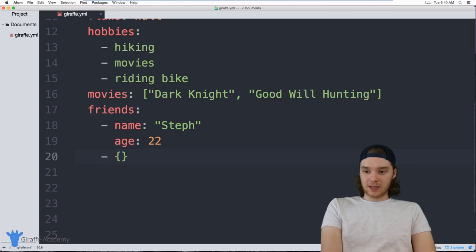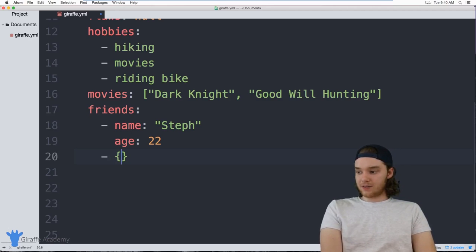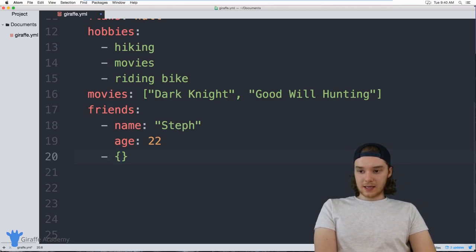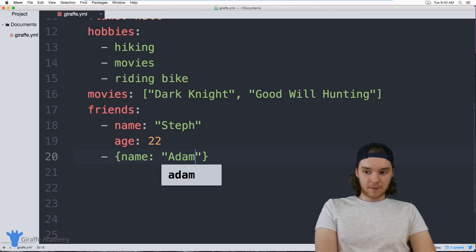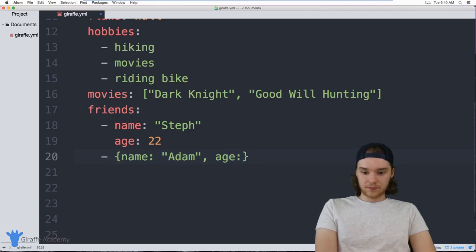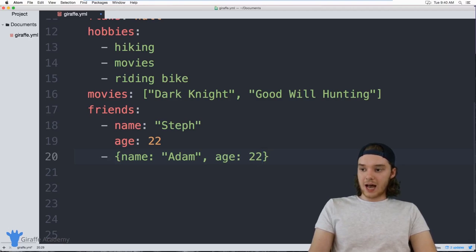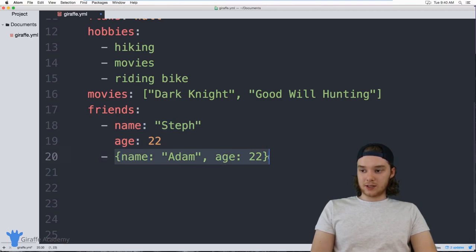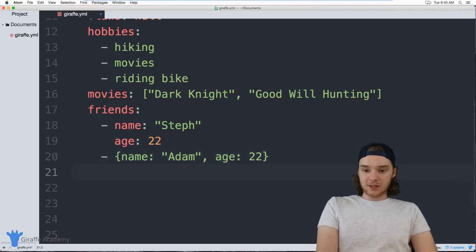We can also define an object another way — by putting the object inside of curly brackets. Inside of here I can give them a `name` and also an `age`. This is actually going to be the same result — we're defining an object just in a different way.